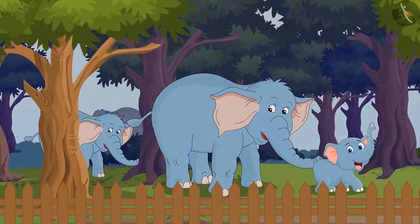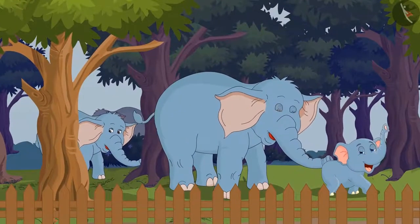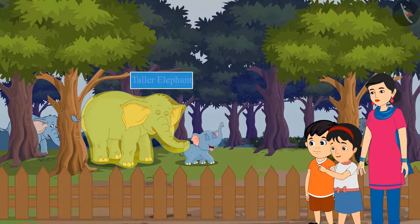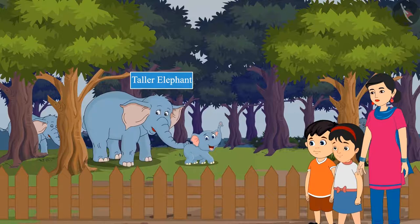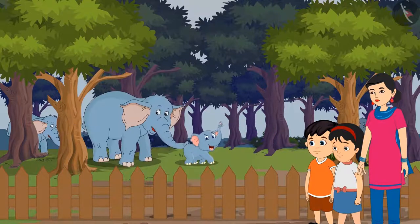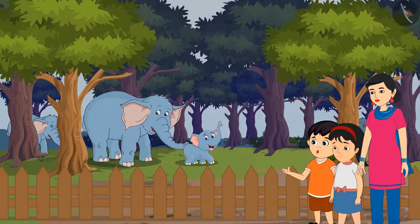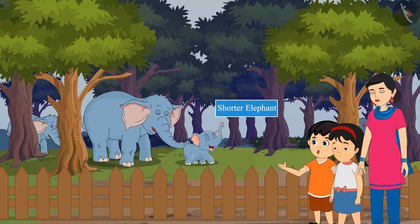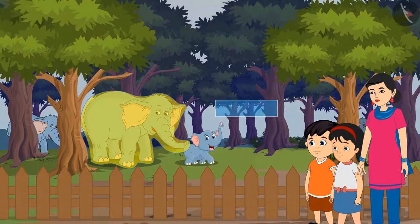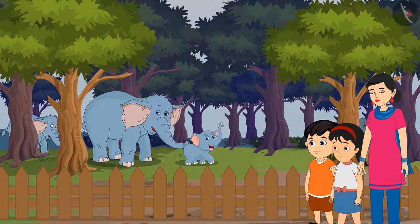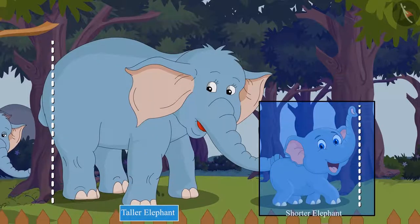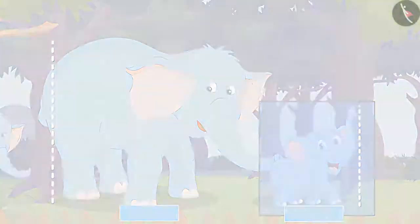First of all, they saw some elephants. "Mommy, look how tall this elephant is!" "Very tall. And how short is this elephant, Pinky?" "It seems that this shorter elephant is the child of this taller elephant." Yes children, you are right. This elephant is taller and this elephant is shorter.